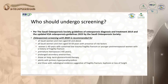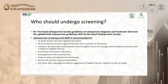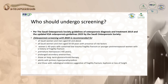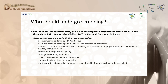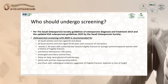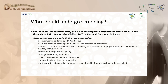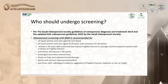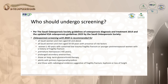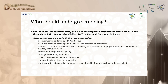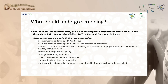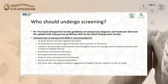Additional screening indications include premature menopause before age 45, prolonged secondary amenorrhea, those on long-term steroids, adults with primary hyperparathyroidism, and those with radiological evidence suggestive of fragility fracture, kyphosis, or loss of height.